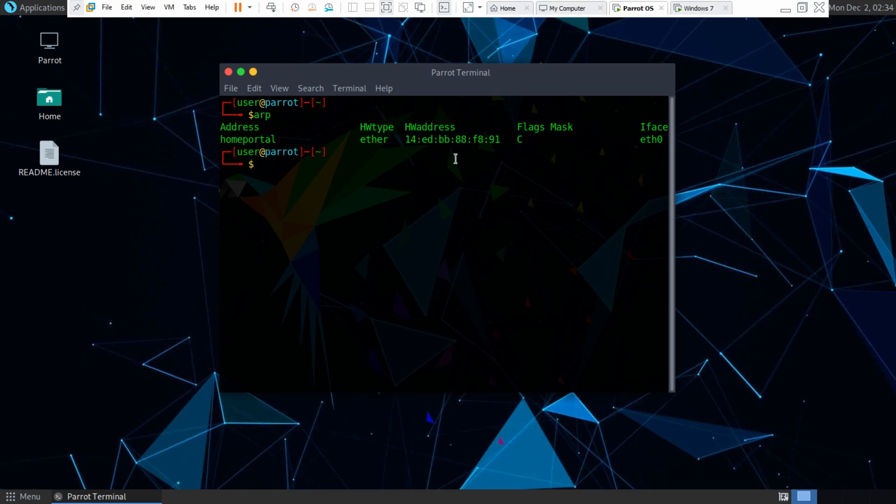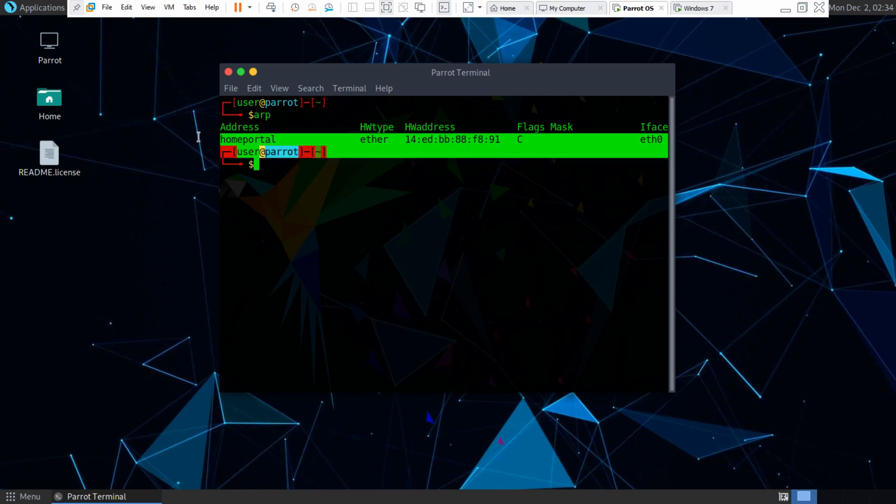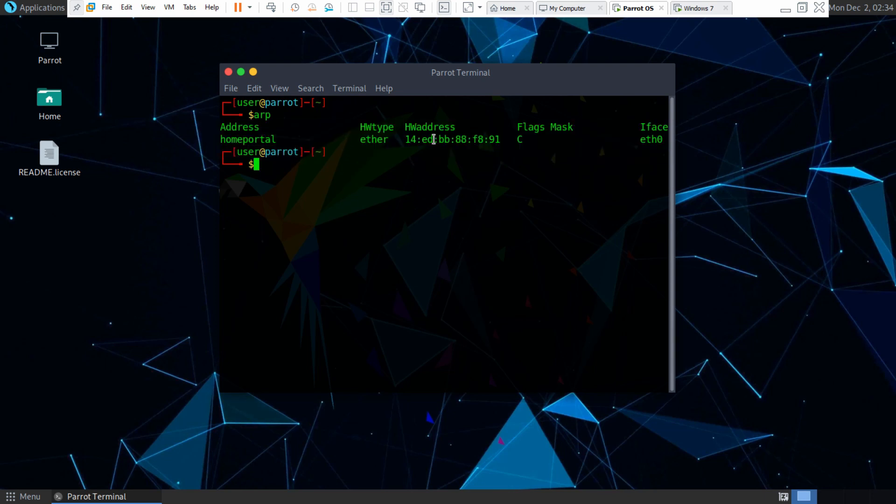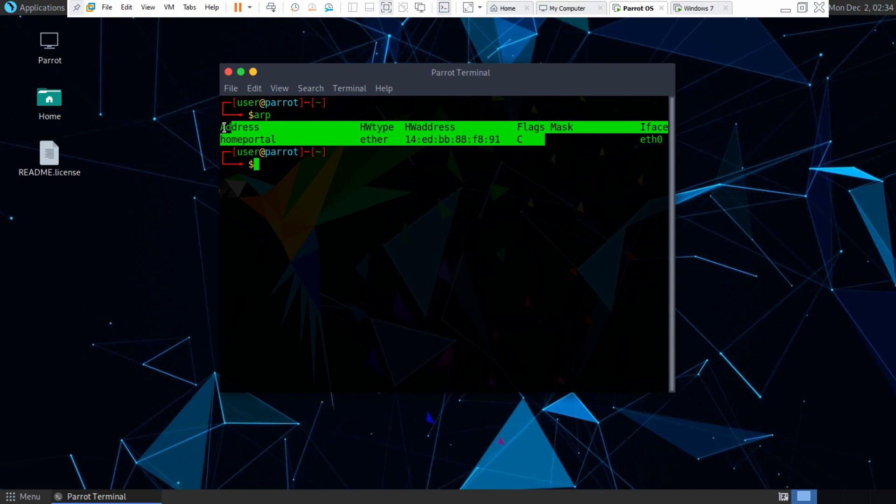And so these are the devices you've communicated with once you're on the network, and only the devices you've communicated with on the network so far will show up.